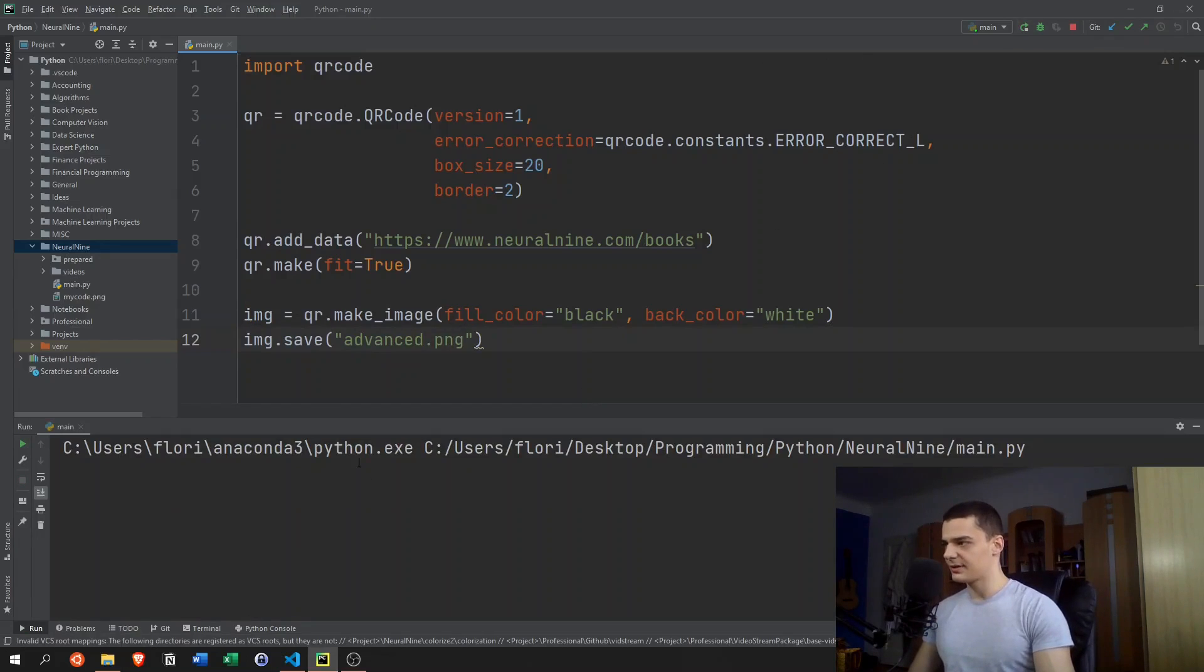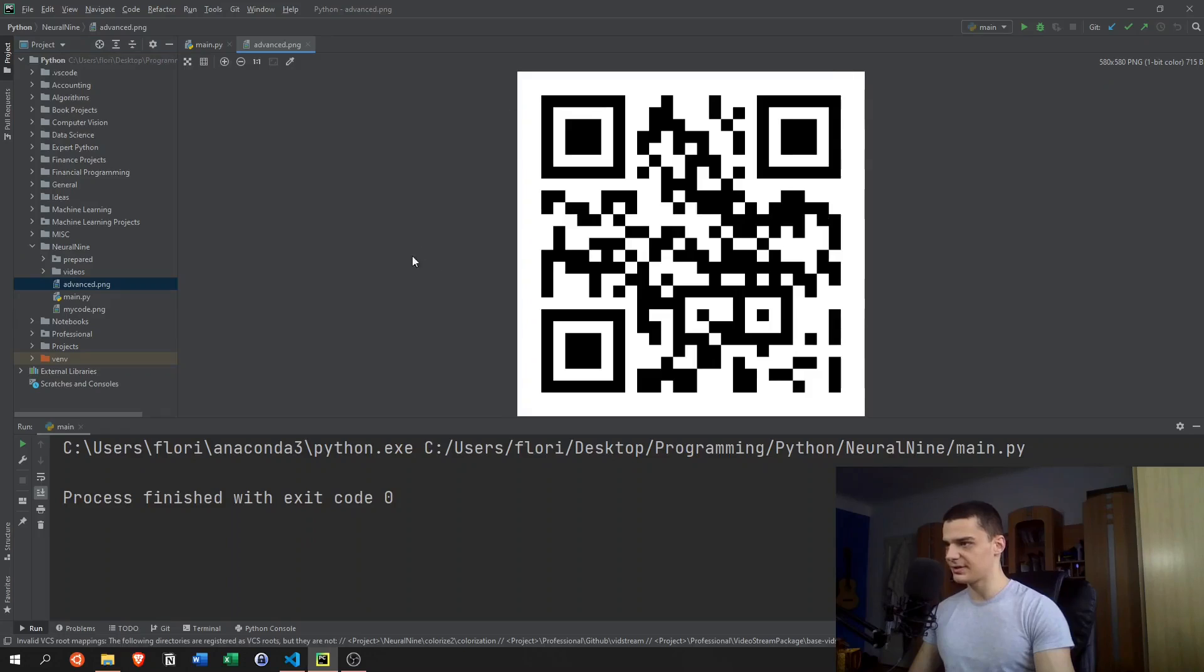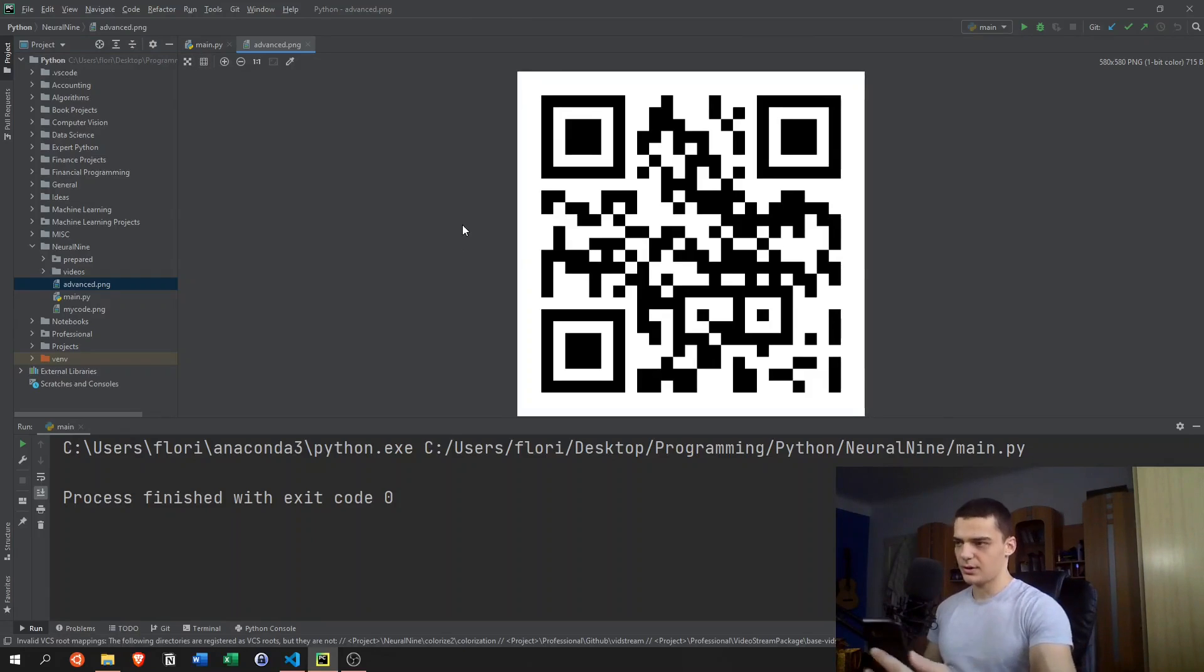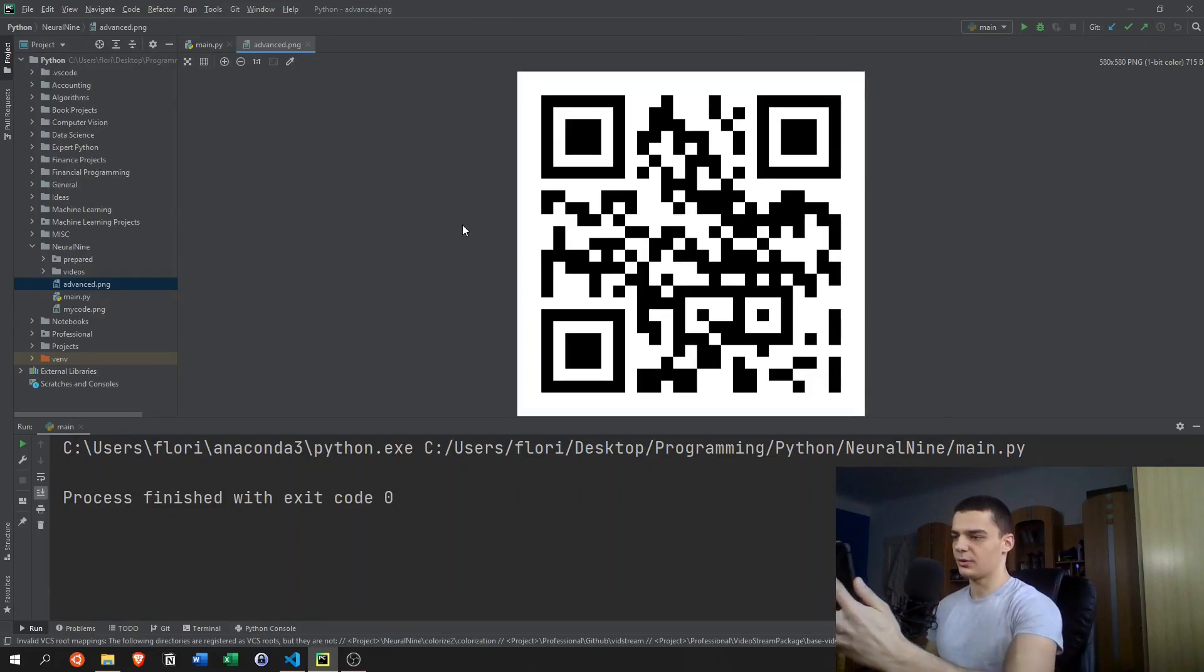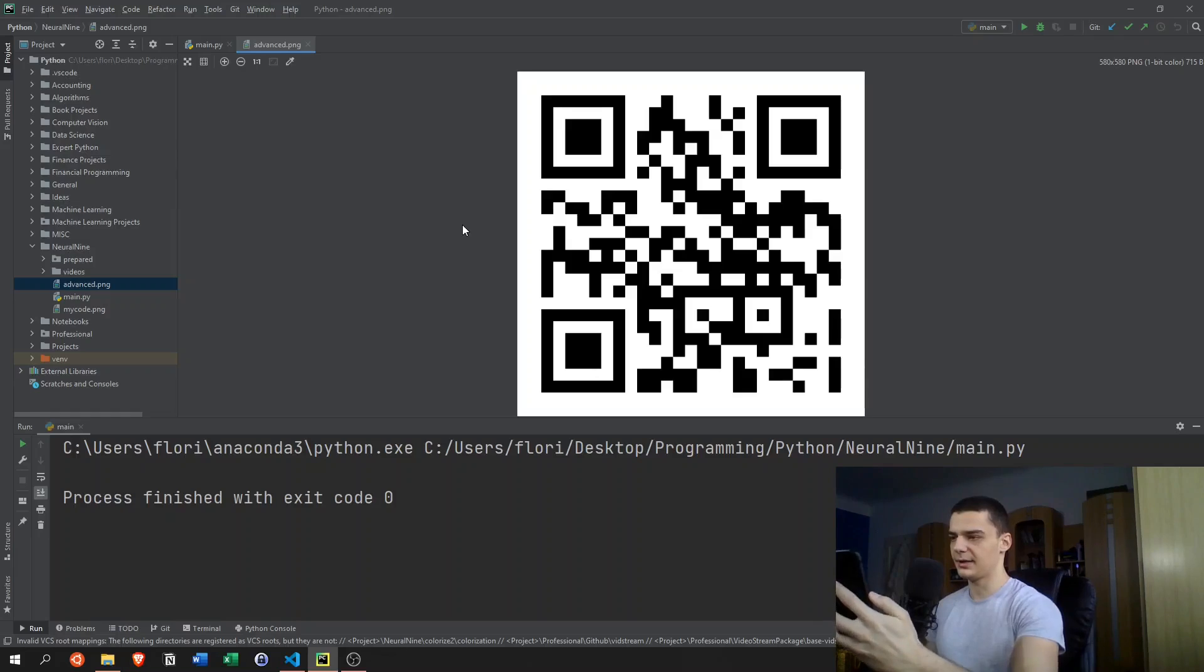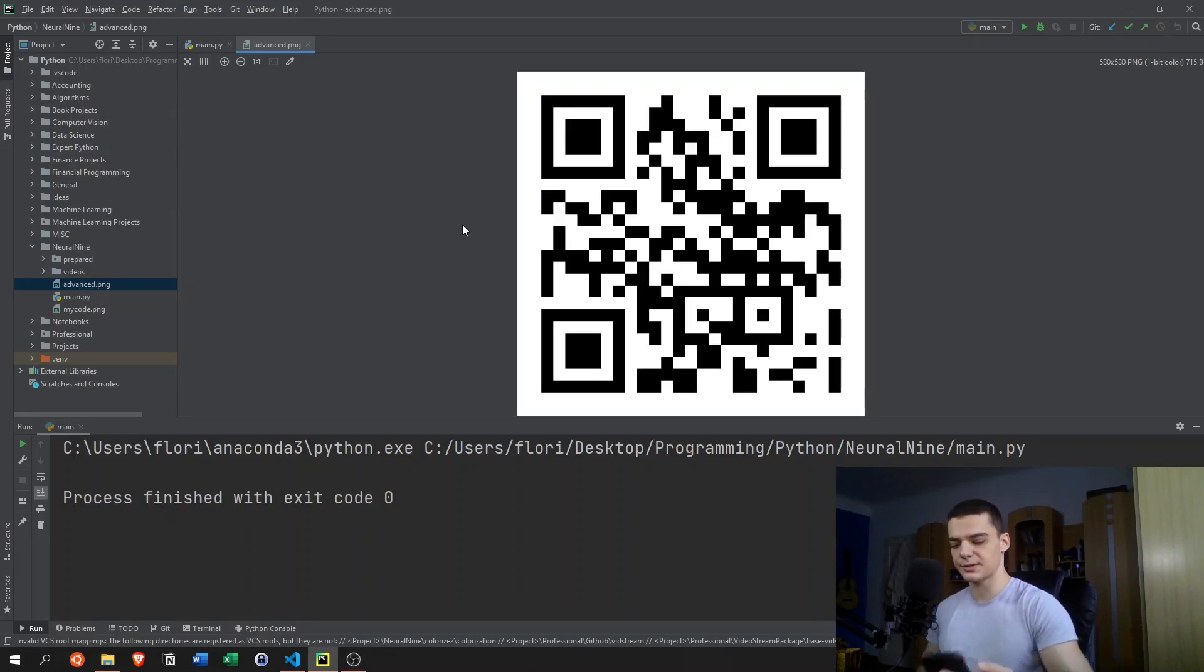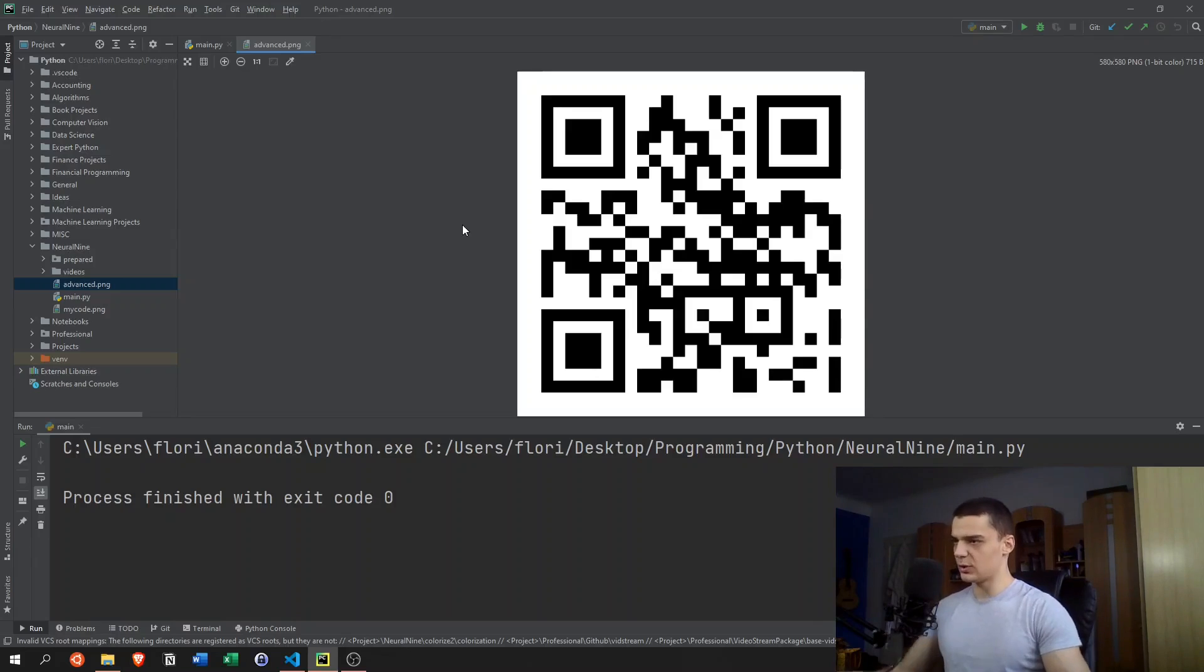And when we now run this here, we're going to end up with this QR code. I can go ahead again and scan this with my phone, and we're going to obviously get the link here. I don't know if you're able to see this, but essentially you get the URL.